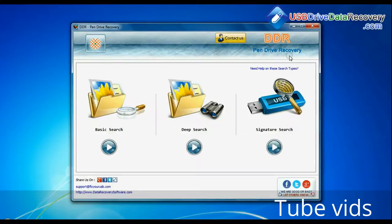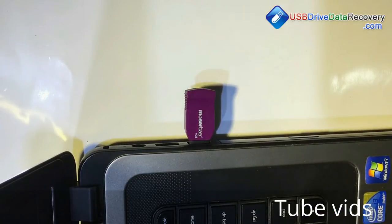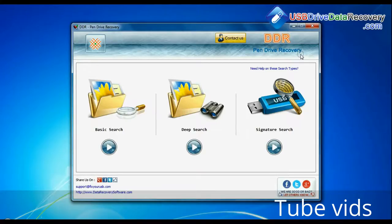Run DDR pen drive data recovery software. Connect your USB drive to the system. The software has three recovery modes.